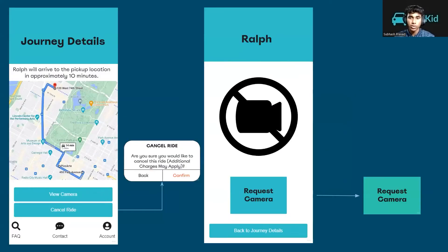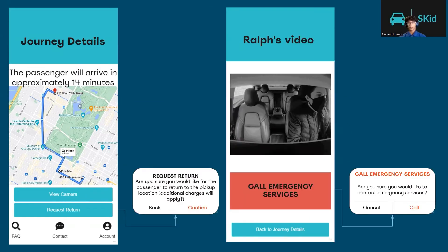While waiting for the driver to arrive, customers can cancel the ride if they feel unsatisfied. They are able to view the camera as well. On the camera screen, customers can request the driver for camera access, and the driver will have to provide it in order for the ride to start.